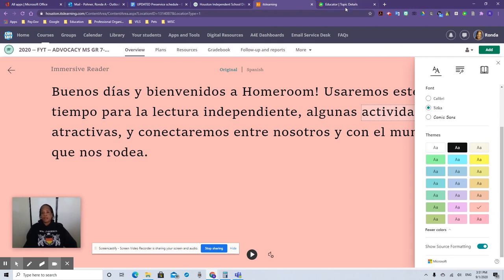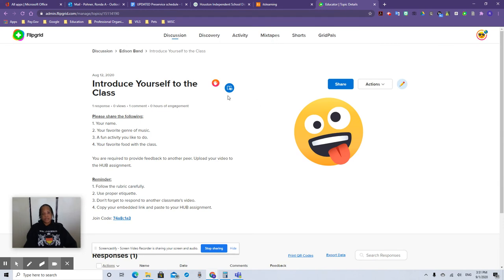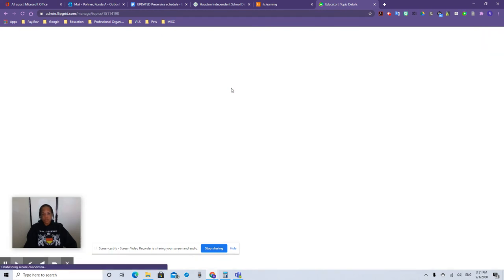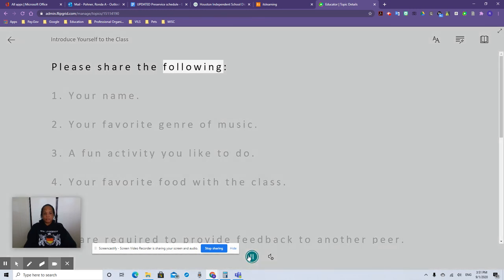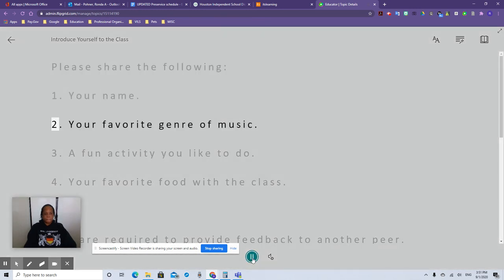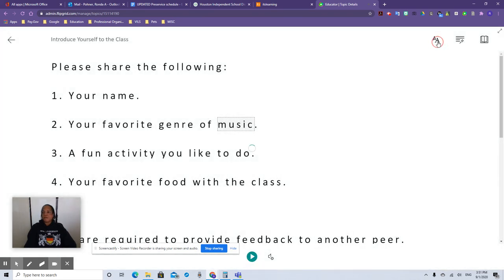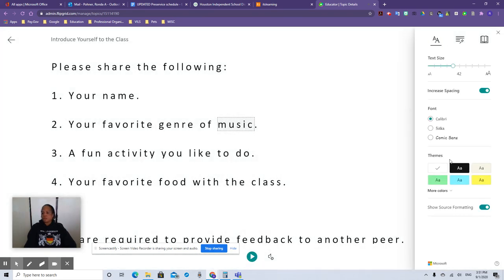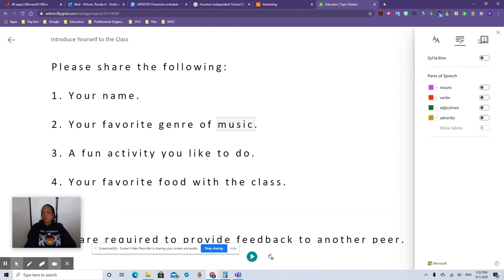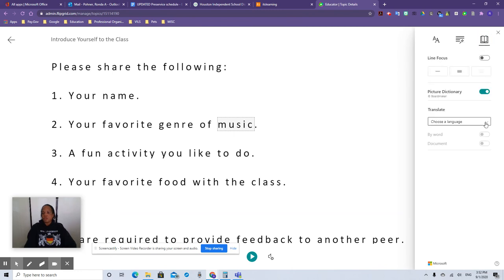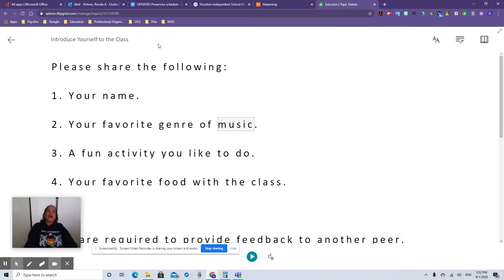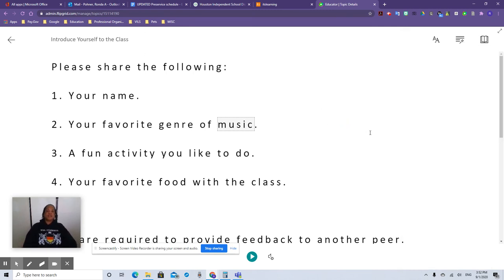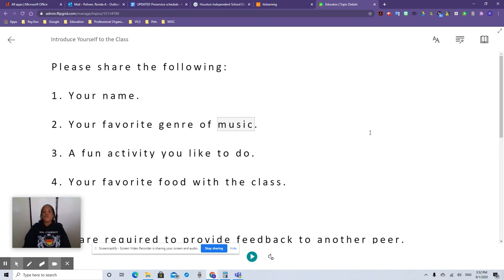Again, a lot of the times you're going to see it as this icon right here. You just click that on and there it is again. It plays. Please share the following. One, your name. Two, your favorite genre of music. Again, they have all those features that I just showed you right now. It's all right there. So they can choose their language. I mean, they have so many languages to choose from. There is absolutely no reason for a student to say, I didn't understand the words. I didn't know how to do it because you can translate it in their own language.